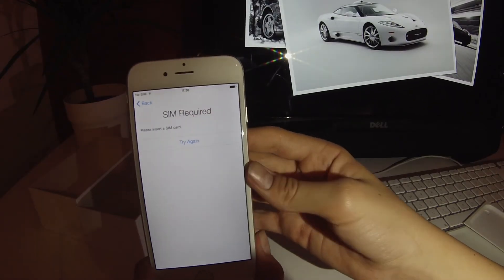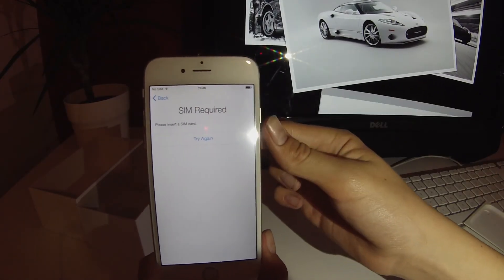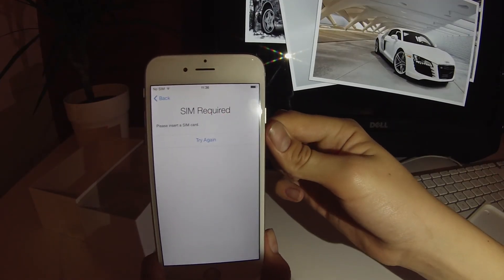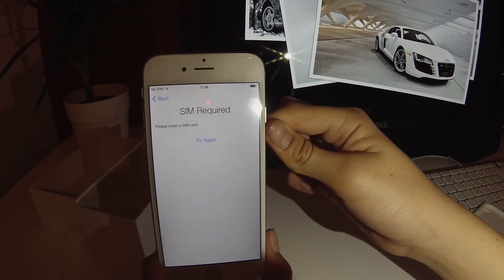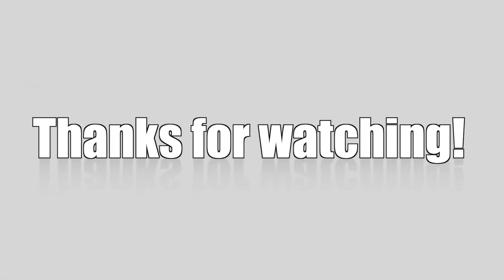This is about it for this video. I will be doing a review on the iPhone 6. Thanks for watching. And like and subscribe.